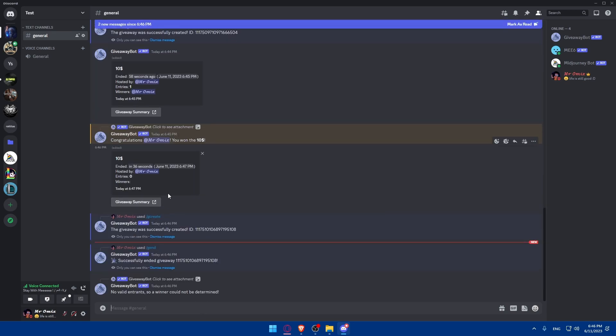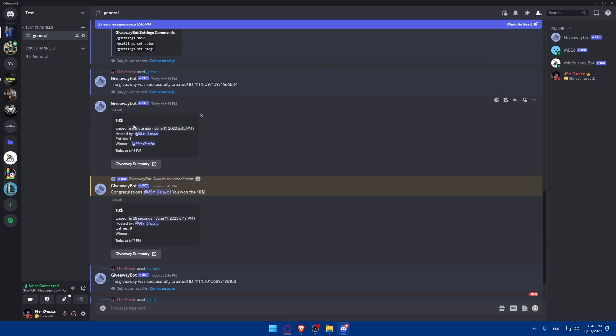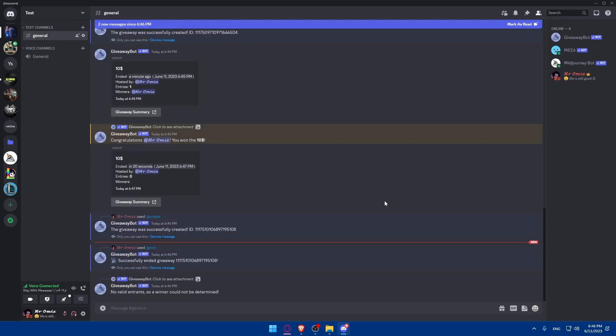And click on enter again. And as you can see, the giveaway has ended. Now, there's zero entries and zero winners. Nobody will win. So, the giveaway has ended. As you can see, you will find here every information about when it ended. It's ended a minute ago. Hosted by me. Entries: me. And the winner is me. So, we are going to be good to go.